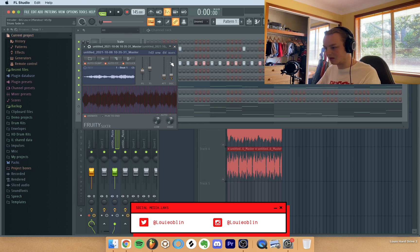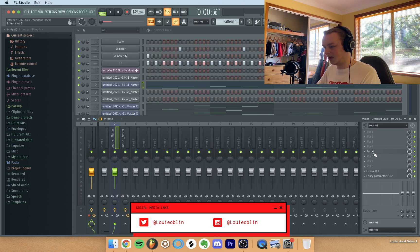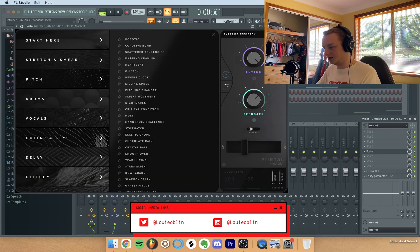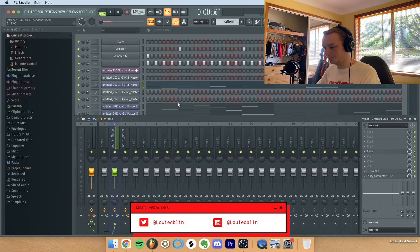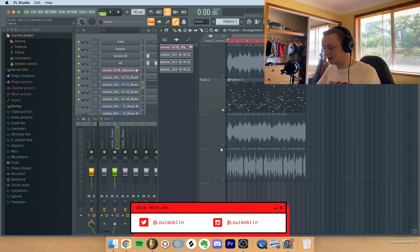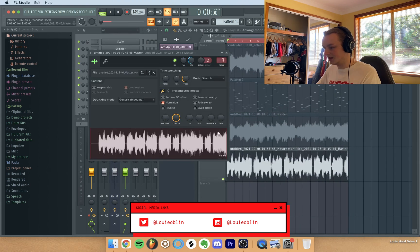And the only effect I added to this was the extreme feedback preset from Portal. And after that, after I got it, I bounced it out into the final waveform.